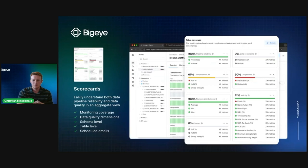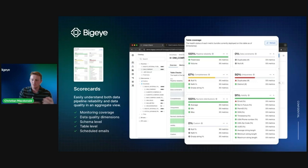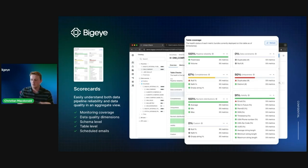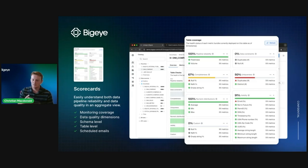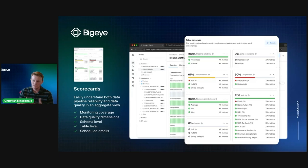With this platform, we have some new and exciting features to announce today. The first is our scorecard feature. This scorecard lets you easily understand the health of different levels as you navigate through BigEye — whether at a source, schema, table, or column level. You can quickly get a glimpse of the overall health, how much monitoring is deployed, and how many metrics are healthy versus unhealthy. It's a really exciting feature and a request we got a lot from customers.